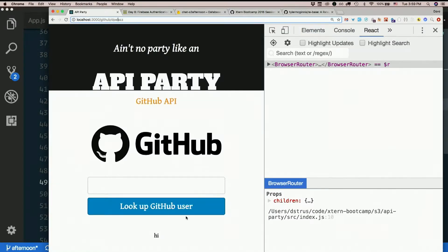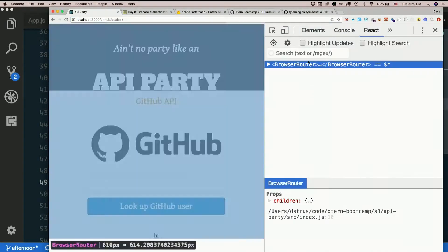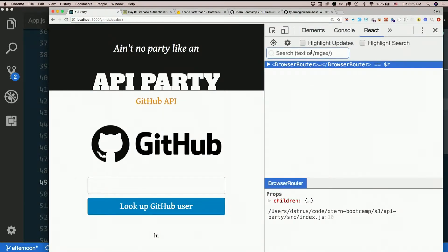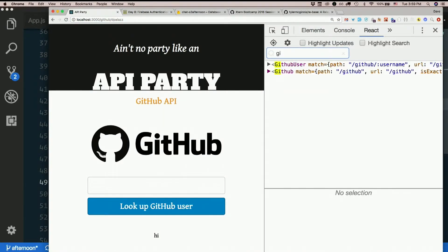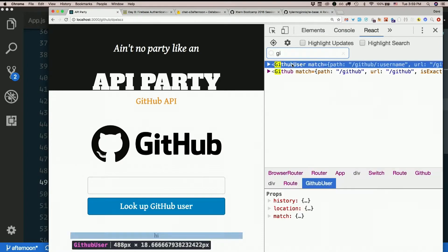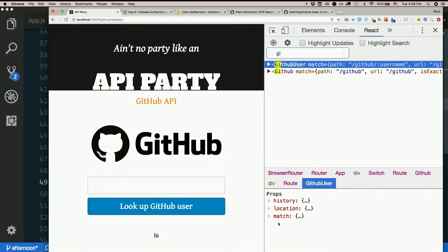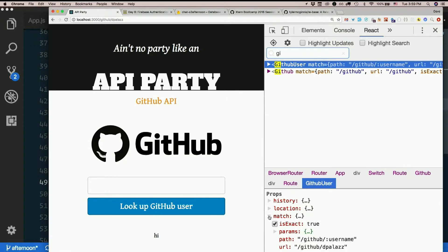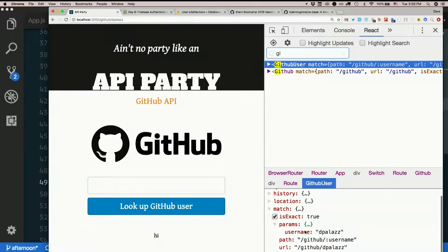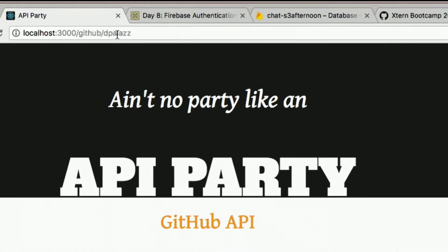Okay it says hi. Let's look at it, github user. There it is. Now I'm getting history, location and match automatically. They're passed in by react router. Match is where I will find params. So there's match, params, username dpalaz right here out of the url.